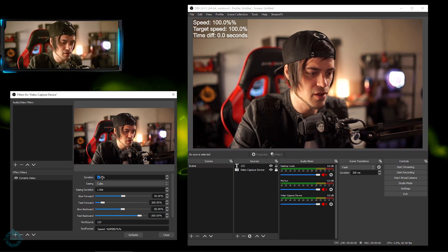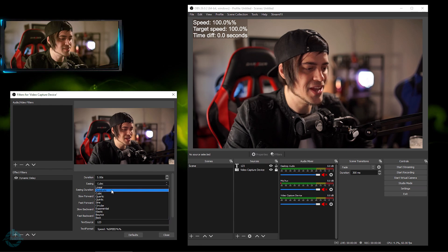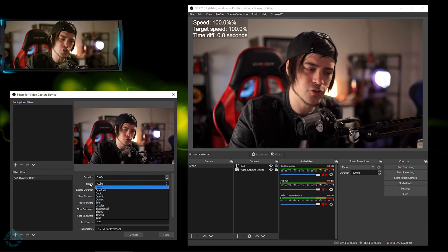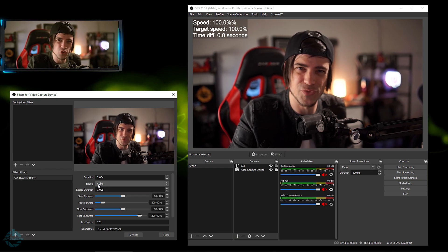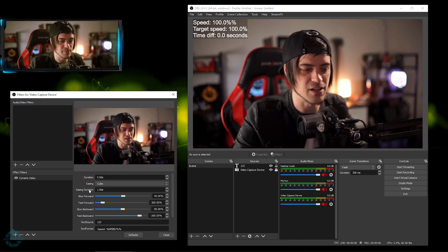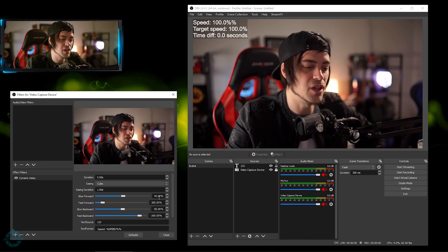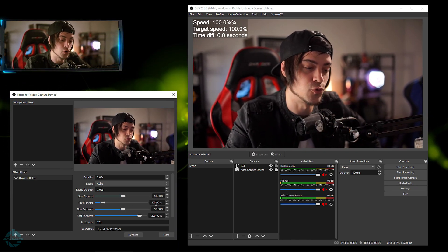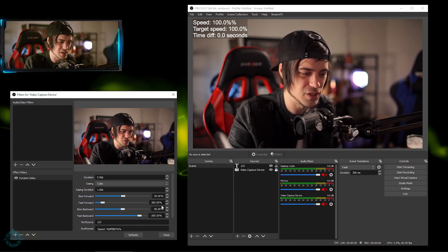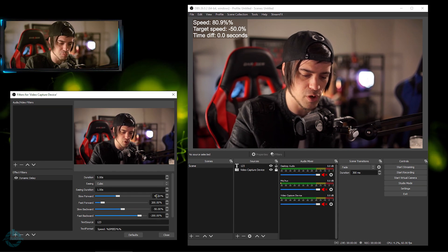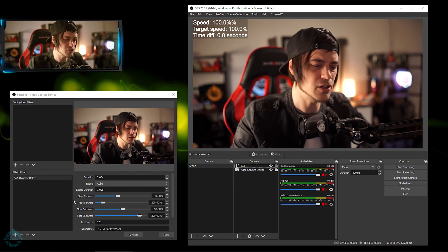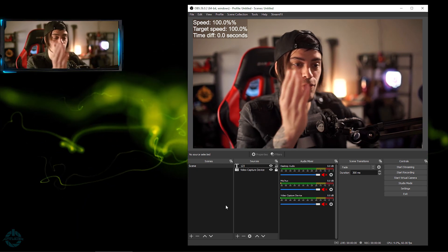Back in the filters, you have a Duration setting - that's how long your effect lasts. I'll set it to 5 seconds. Easing controls how the effect transitions back to real time - play around and see what you like. Easing Duration is how long it takes to go from the effect back to real time. It defaults to 50% for slow forward and 200% for fast forward, so half speed and double speed. I'll change the slow forward to 40.00 and leave fast forward as is. Hit Close and the setup is done.